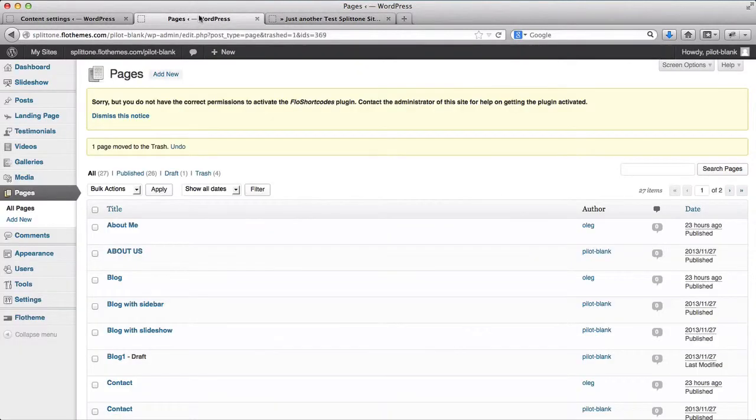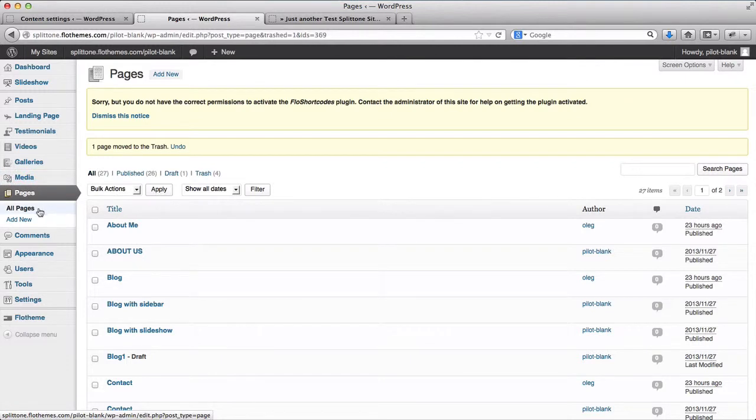In order to create a gallery page, what you will need to do is go to the back end of your website, go to Pages and click on Add New.